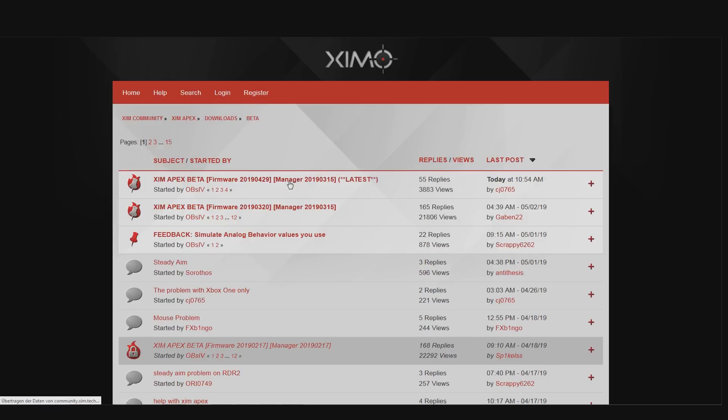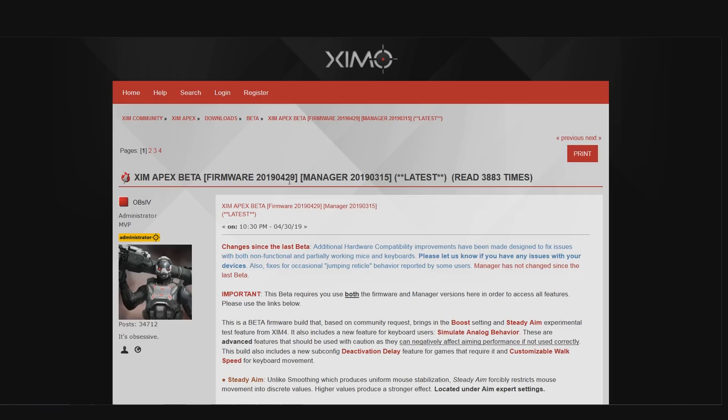But before I go over the content of this update, if you have never updated your XIM APEX and it still runs on the firmware that it shipped with originally, then your firmware is pretty much one year older than the following beta firmware. Since then, a lot of new features have been added which in my opinion make a really huge difference. I can only recommend you to use the beta firmware over the one that your XIM came with.